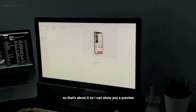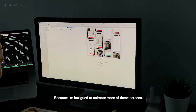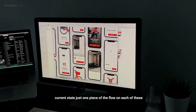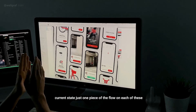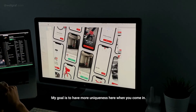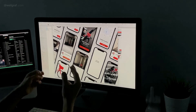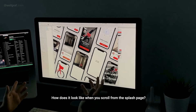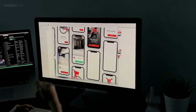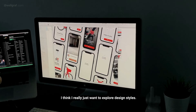I can show you a preview — I might post this later this week because I'm intrigued to animate more of these screens. Right now we just have one piece of the flow on each screen, but they rotate and repeat themselves. My goal is to have more uniqueness when you come in — how do the bubbles pop up from the map, how does it look when you scroll from a splash page for the first time, and how does scrolling through the onboarding look? That could be really cool.